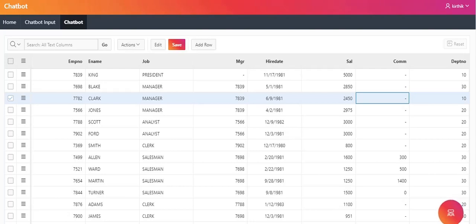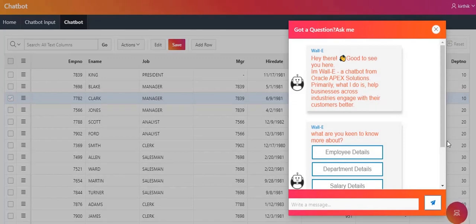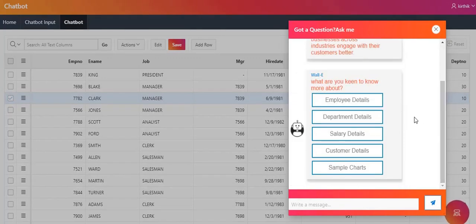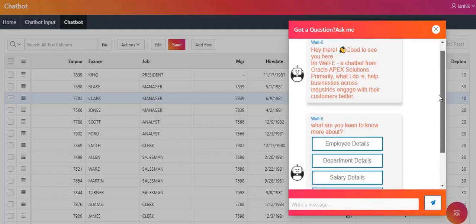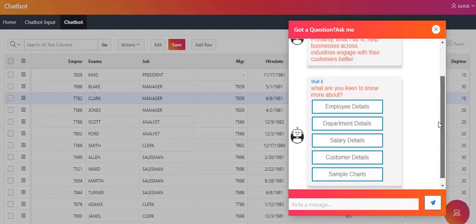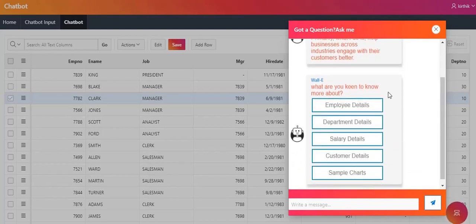In the bottom right corner, you can see a blinking icon. When the user clicks that icon, our chatbot will open up. I am just going to click that icon. Now you can see the chatbot has opened up.